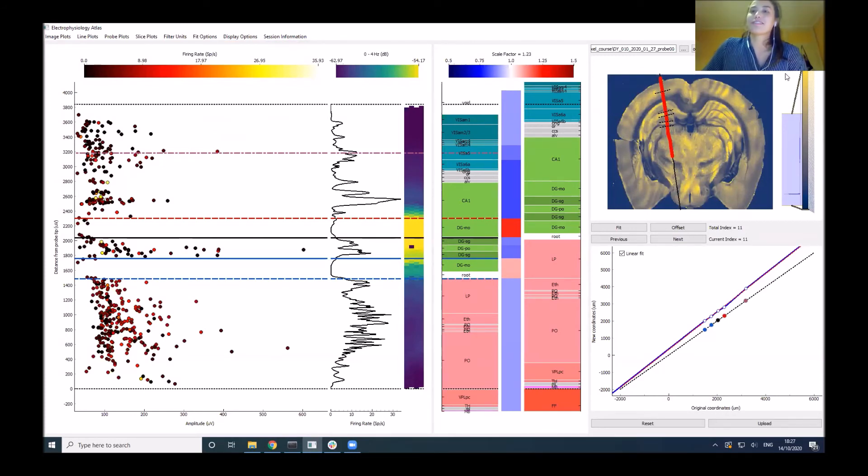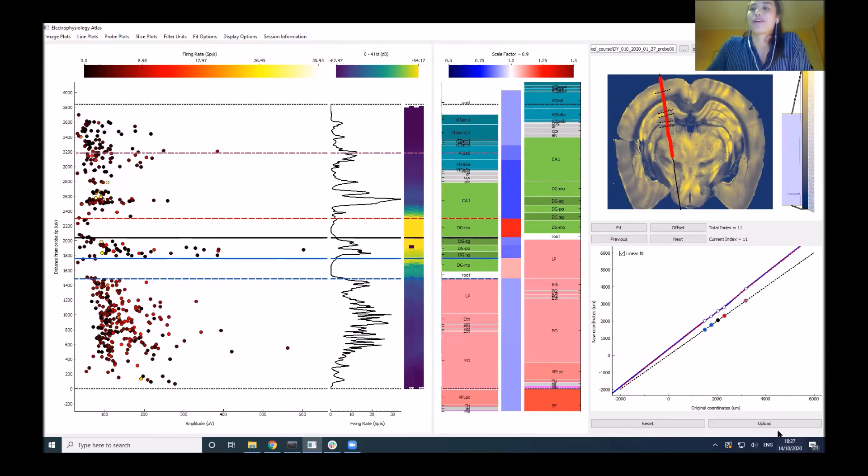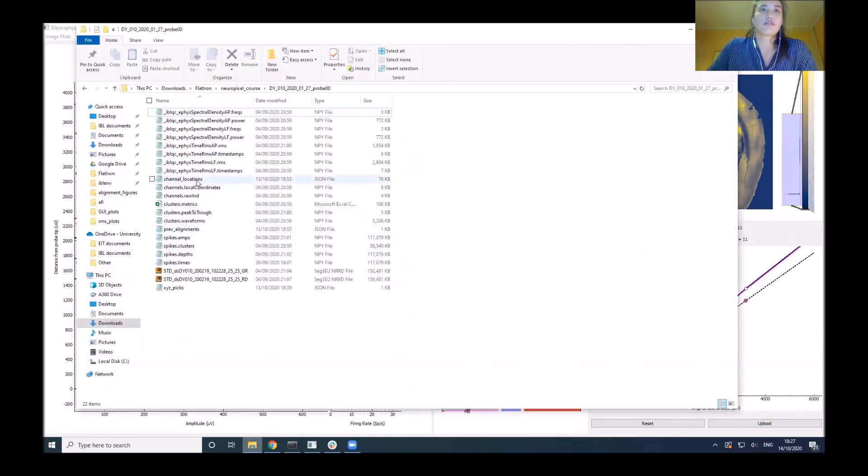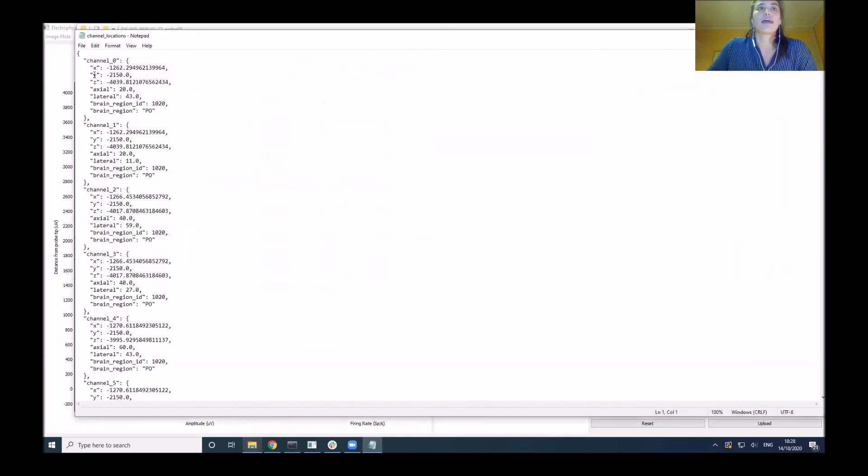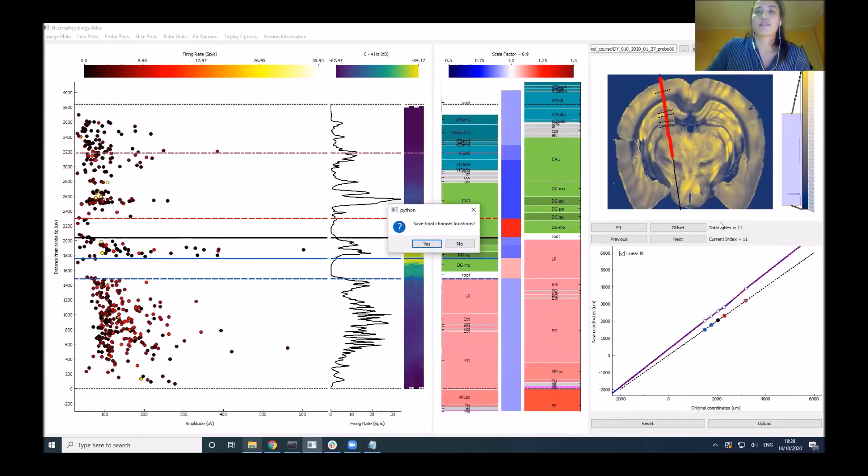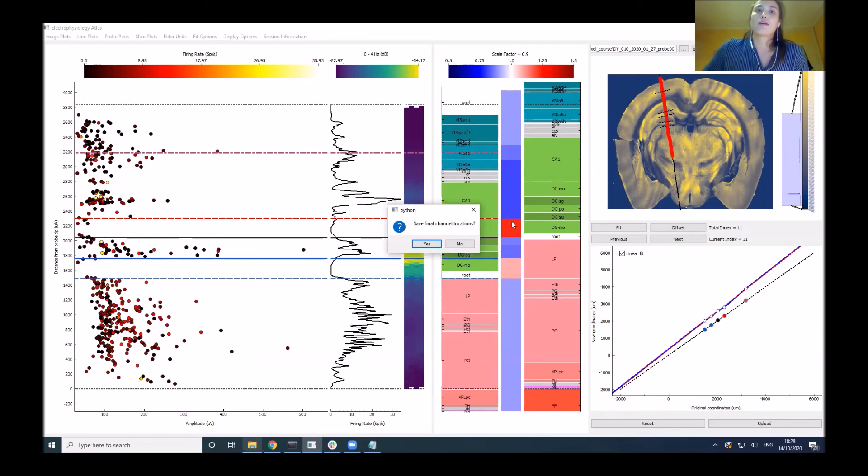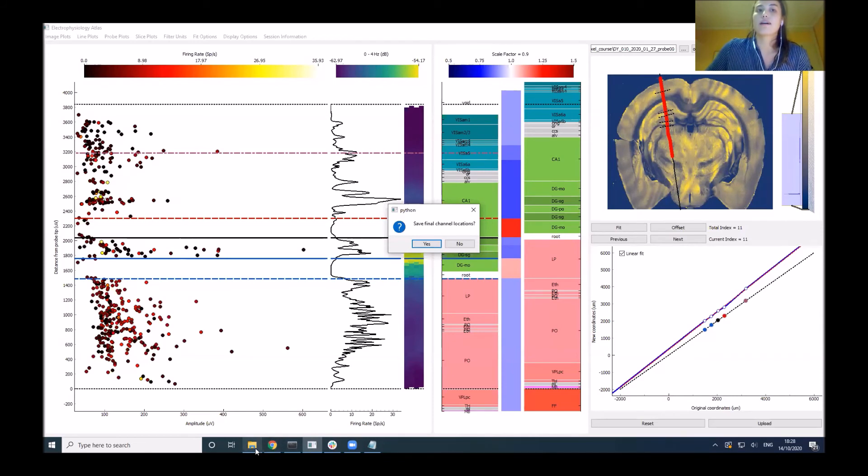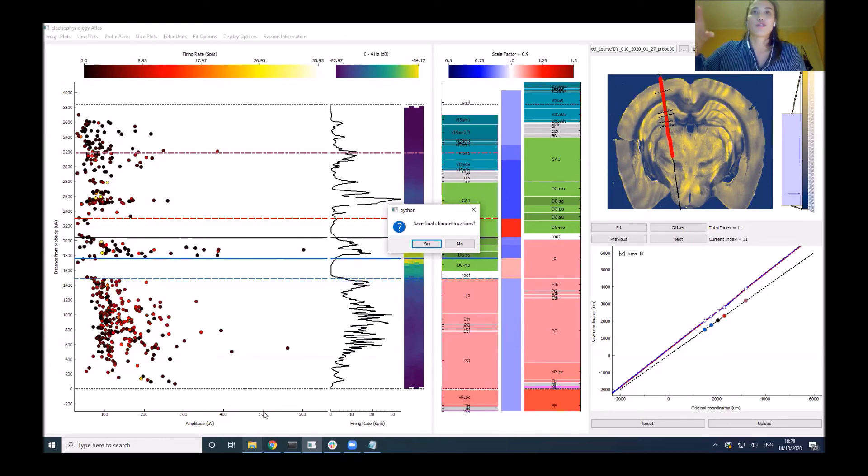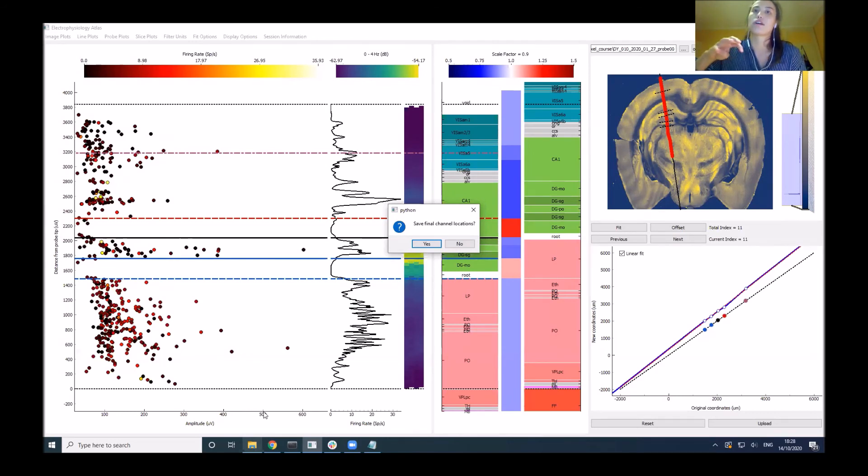Once you're done with the alignment, you can upload and it will record all your channels in a JSON file. You have your channel number, your location in 3D space, and the brain region and brain region ID assigned to it. At the moment, I'm using this from a local set of files. This is completely independent of the IBL data infrastructure, done offline on a local file system. There are a number of file inputs it requires. I've prepared a couple of data sets that users can look through, and there are instructions for how to run this in offline mode. I've also developed a script that can take the output from Kilosort and prepare all the data files in the correct format that can be read into this alignment GUI.